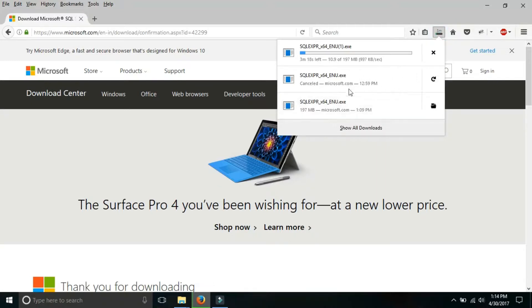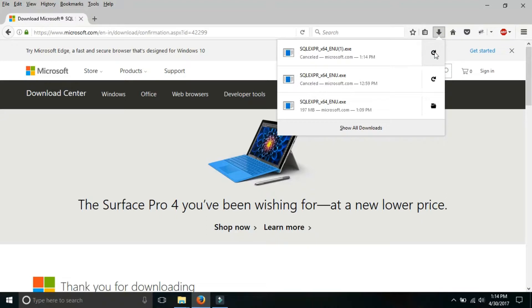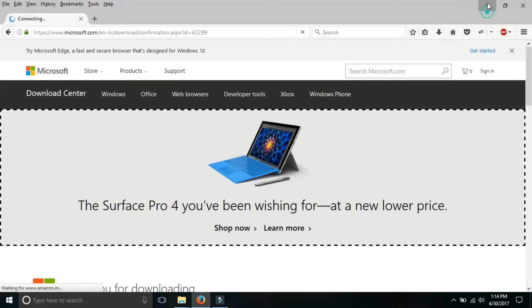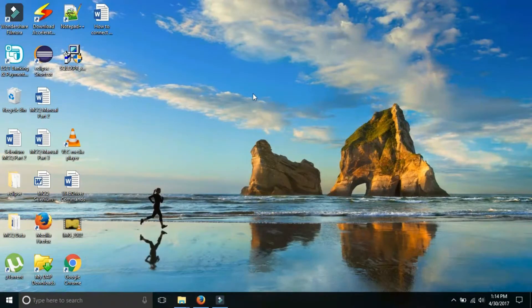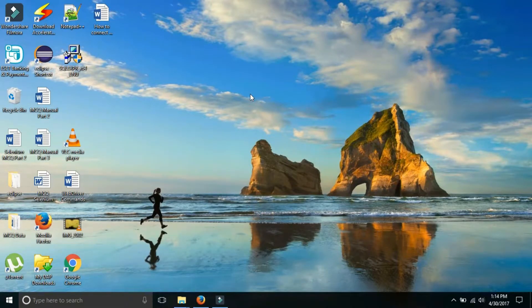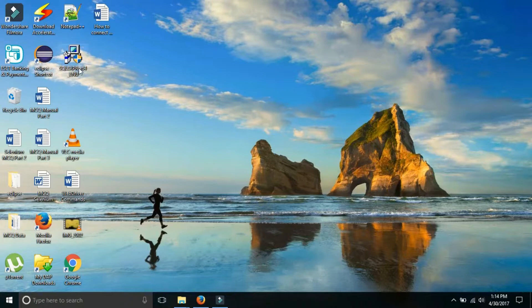I have already downloaded the software so I am not going to download it again. So friends, this is the first part in which I explained from where and how you can download the software. So let's move to the second part: how can you install the software on your system. Friends, this is the downloaded file, double click on it.